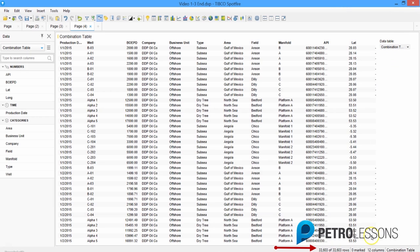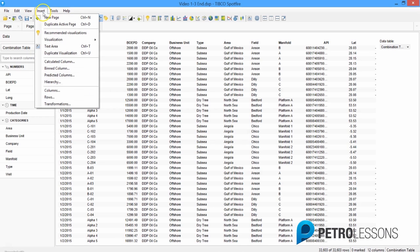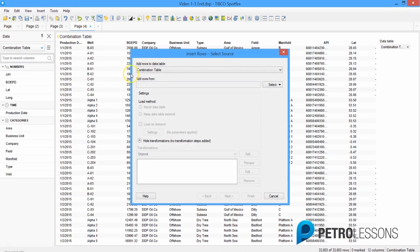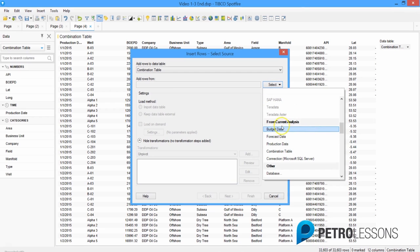This new combination table already has rows from the budget data, so now we need to insert rows from the production data table and the forecast data table. We'll do that by clicking Insert > Insert Rows. We're going to add rows to the combination table from the forecast table, so click the dropdown next to Select, scroll down to 'From Current Analysis,' and select forecast data.